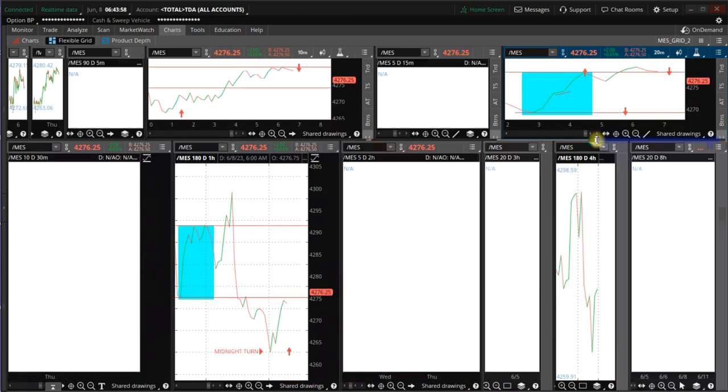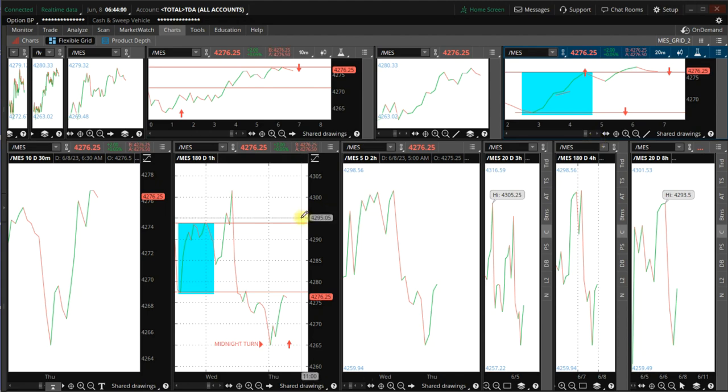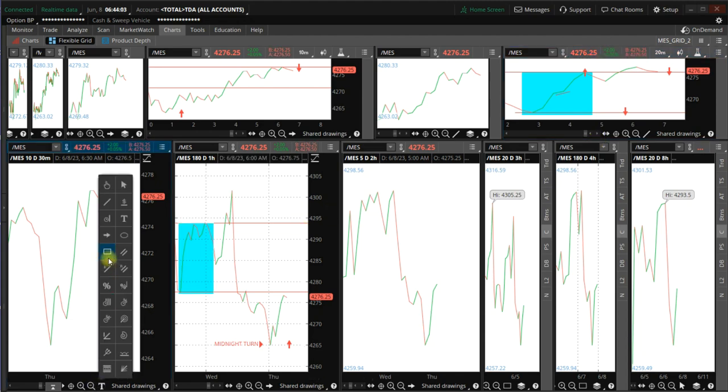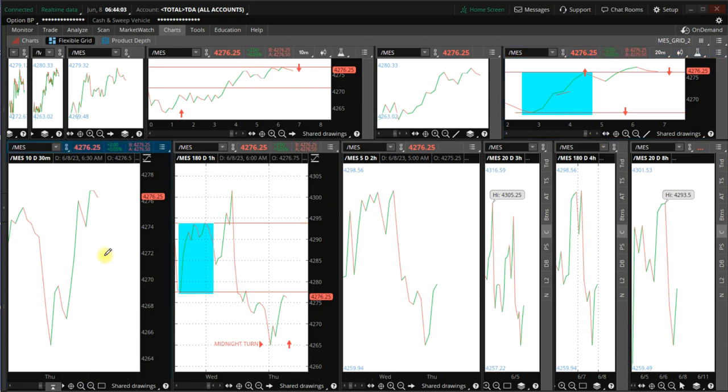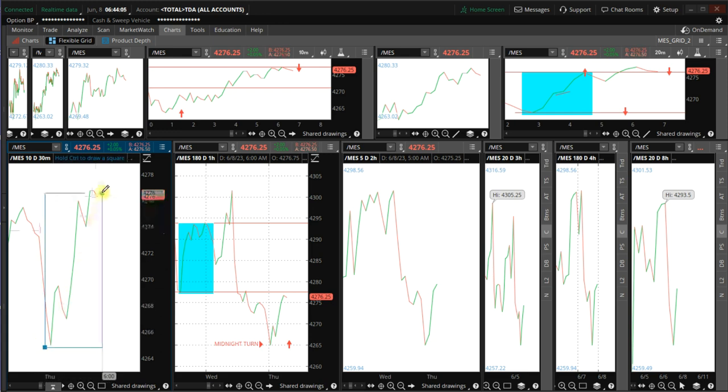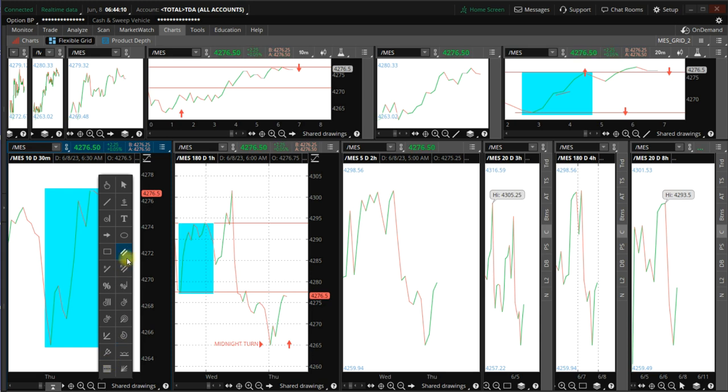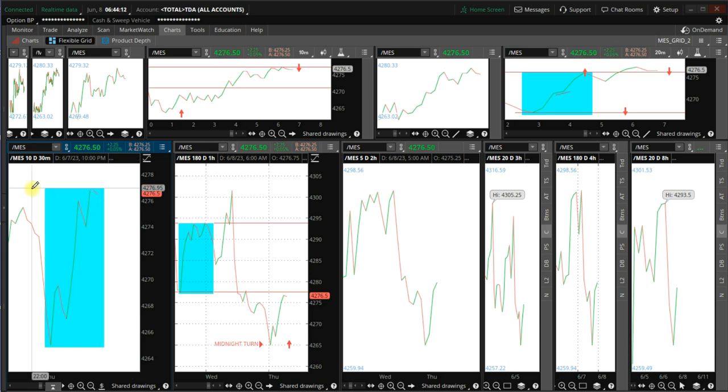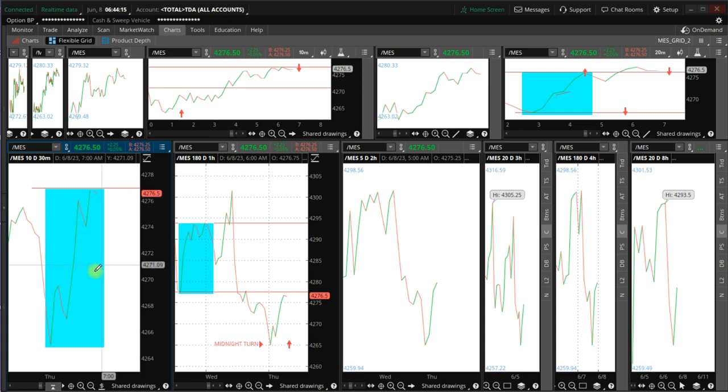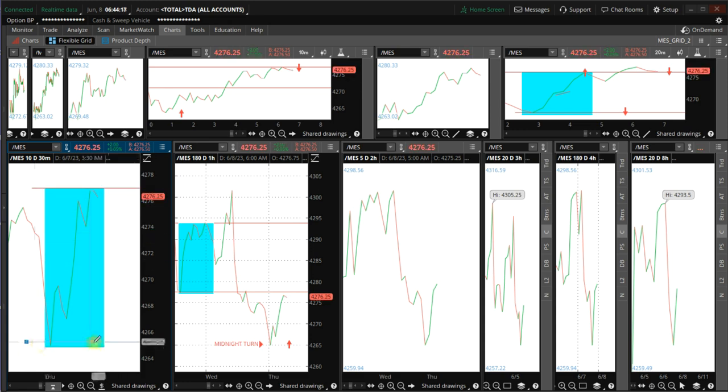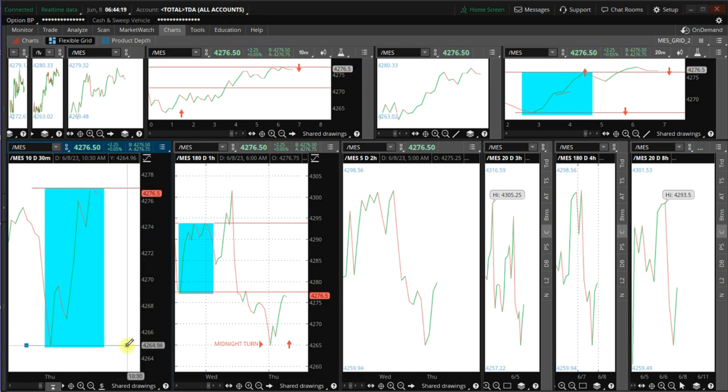The other setup is this one here on the 30-minute time frame. That's the top also. You have top here and you have the bottom here.